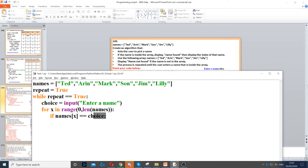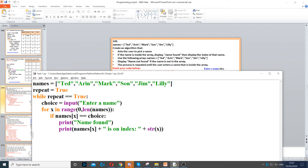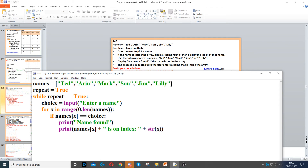And it will compare it with choice. So if names[x] is equal to choice, then we need to display 'name found'. It also says to display the index of that name. The index of that name is x, because names[x] is the array name with the index number — so x is going to be the index number when it actually finds it. Now we need to set it as a string because you cannot add a string with an integer, so we just need to cast x from an integer to a string.